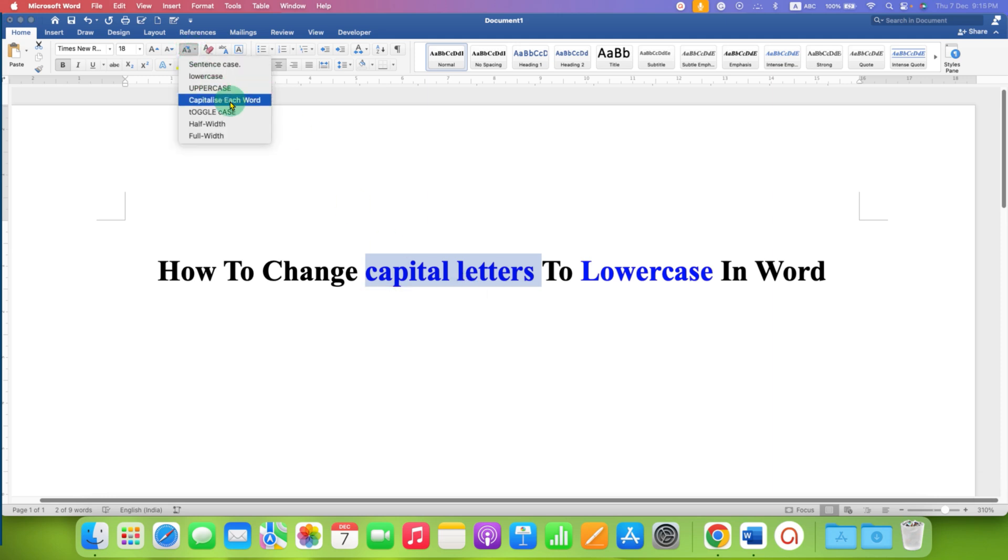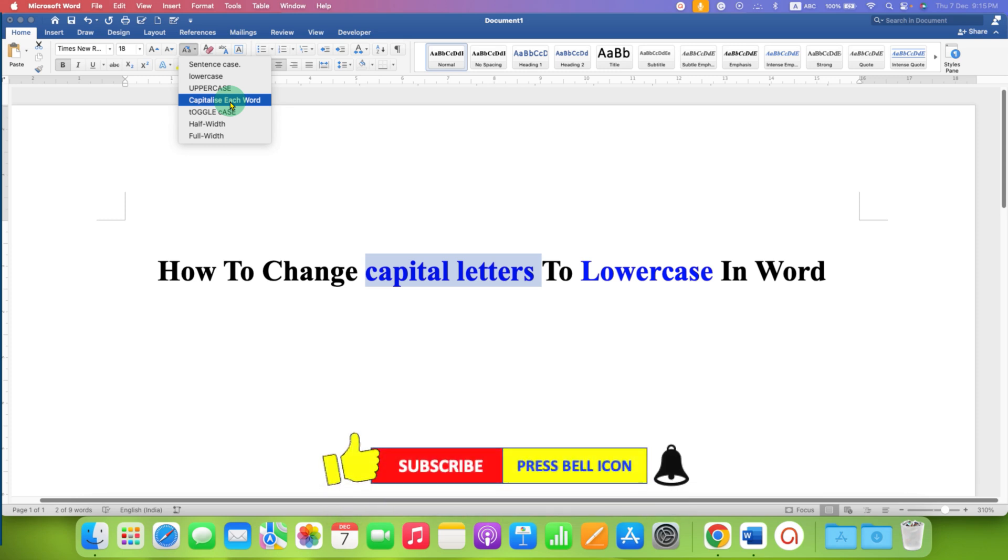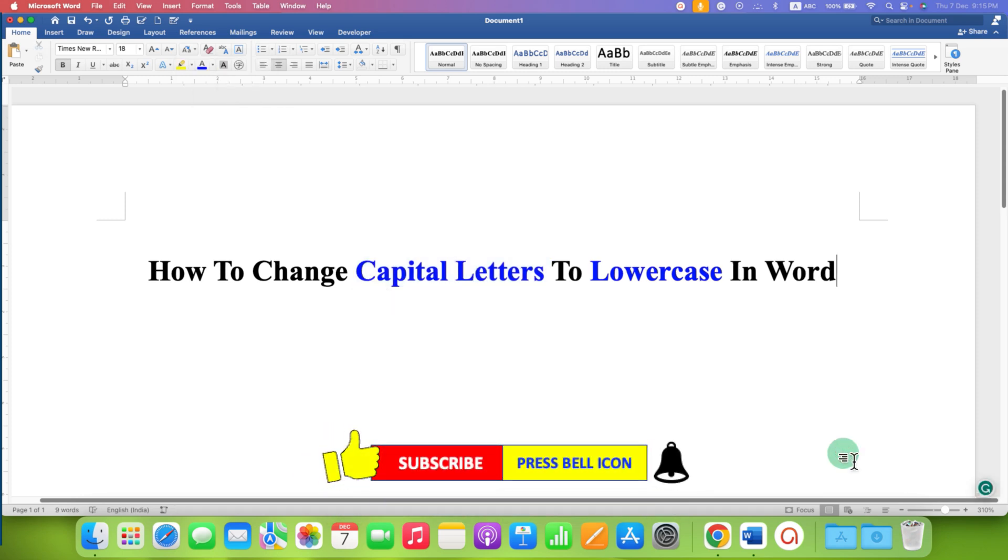Click on that like button, comment below and let me know if this video solved your problem, and don't forget to check out these useful videos related to Microsoft Word. See you again in the next one.